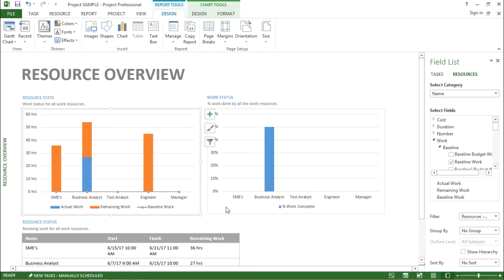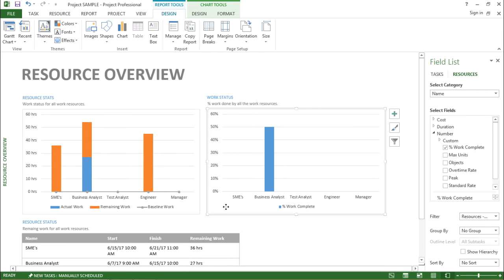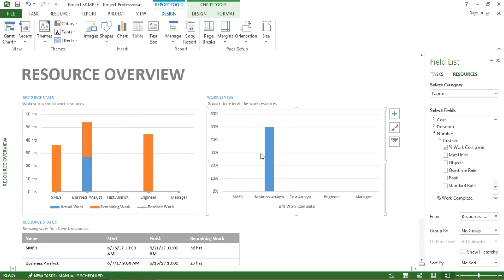On the right hand side it is showing me the different resources. These are my different resources which are allocated for this project. I have SMEs, business analyst, test analyst and the blue bar is mentioning how much is the percentage of work done by that particular resource.